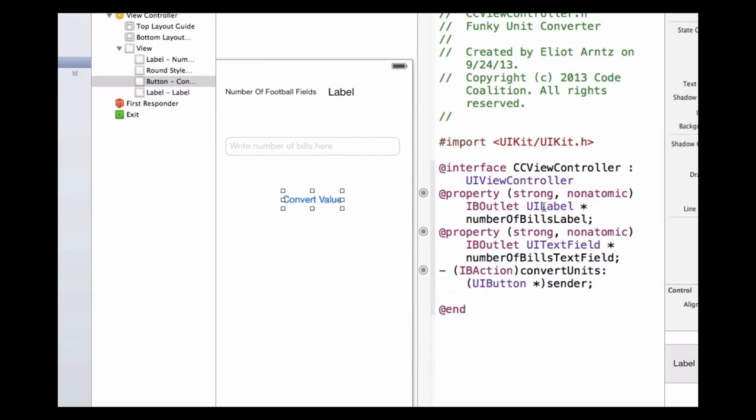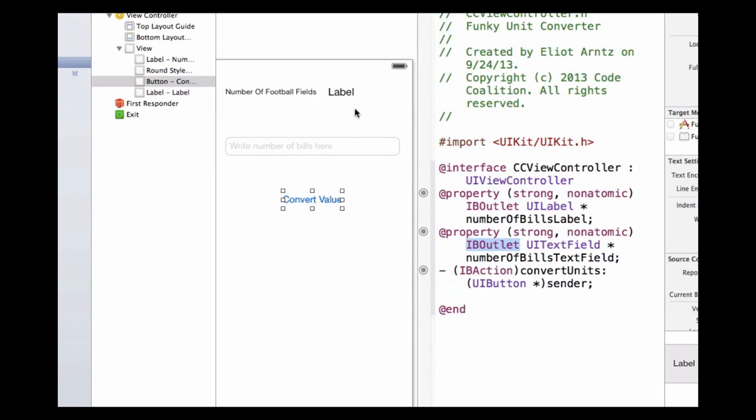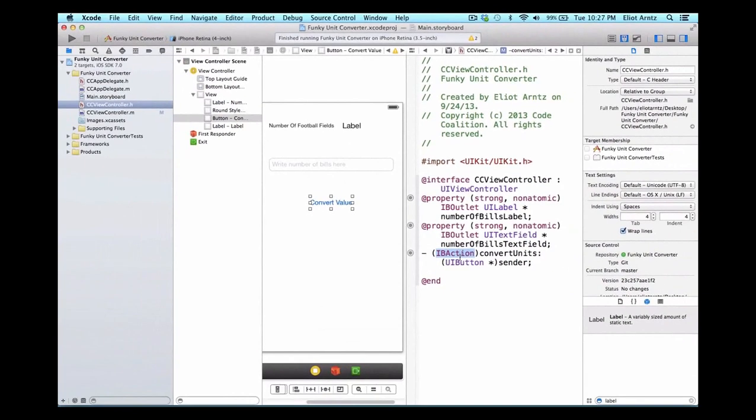We see here that we have IV outlets for our view objects where we're just updating and gathering information from our view. And we have an IV action for when I tap on my button, I want a certain action or set of logic to occur. Great. We have everything properly hooked up.